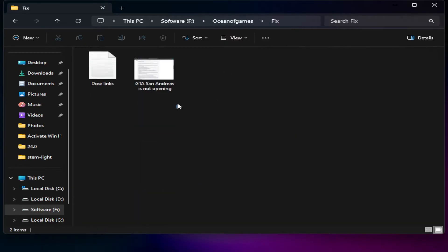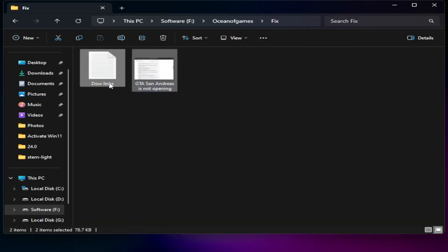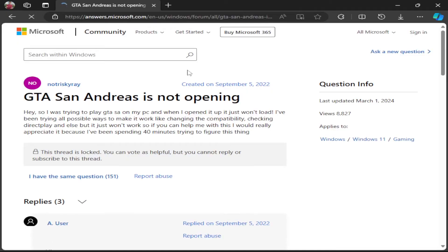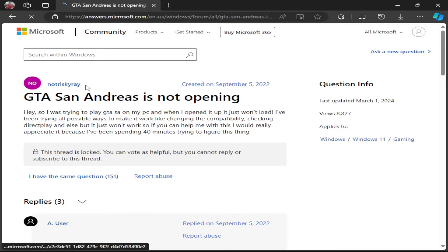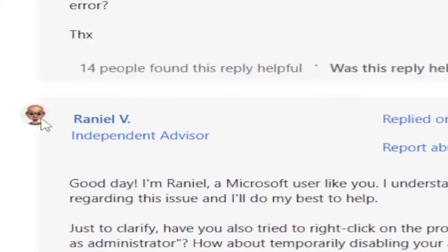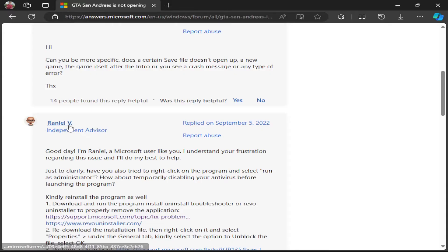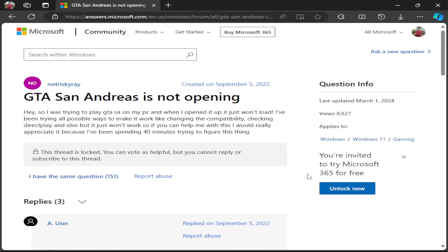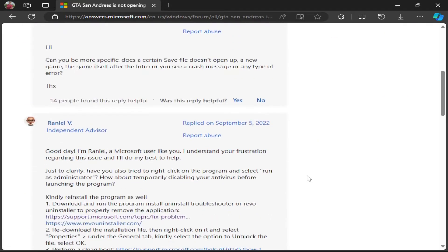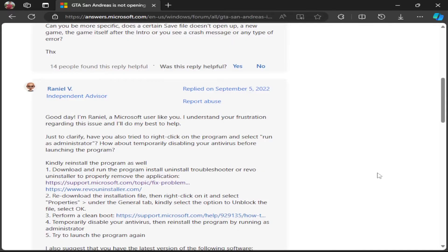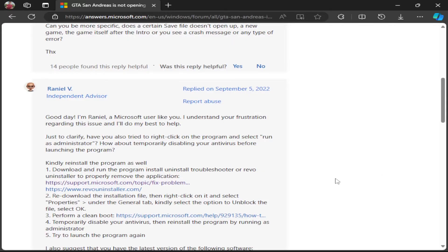Check the link in the description and you will find these links. I found this solution on the Microsoft official website. A big thanks to this guy — thank you so much, Raniel. You can check the link in the description and you will land on the Microsoft official community page where you can read the whole article.